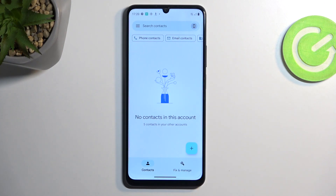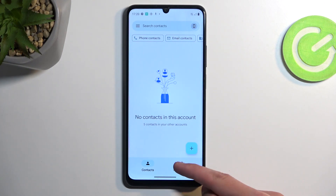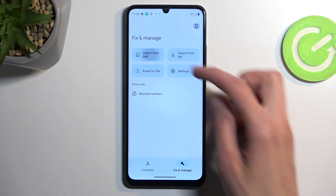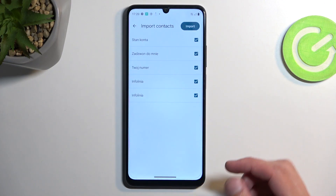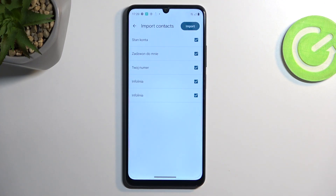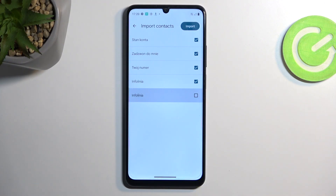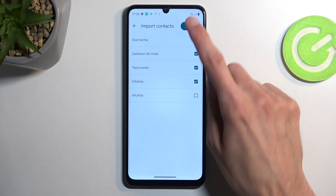What you want to do is select Fix and Manage and then Import from SIM. This will automatically display all the contacts that are located on your SIM card and by default they will all be selected. If you want to deselect some of them you can do so by just unchecking them, and from there click on Import.